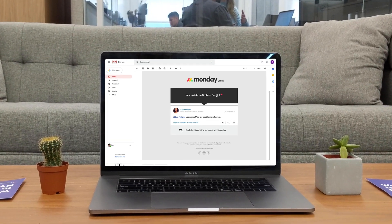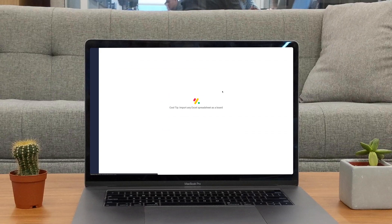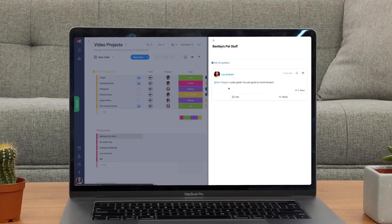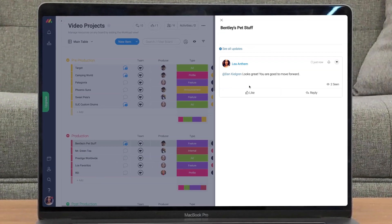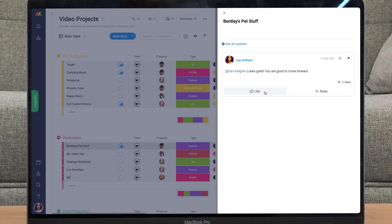Today I'll help you master notifications so you can stay in the loop on the things that matter most. Let's get started!